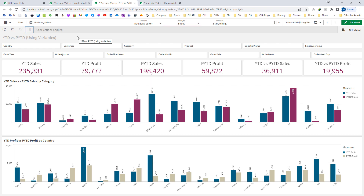Instead of changing all the expressions, I only have to change the variables. A variable is actually a container that stores a static value or a calculation. You can store a string, a numeric value, or an alphanumeric value. Whenever you change the variable, it will reflect in all the objects where you have used it. I hope you understand why we need to create variables in Qlik — it is easy to modify your expressions. In the next video we will learn how to implement variables from an external file. Thanks and have a good day.